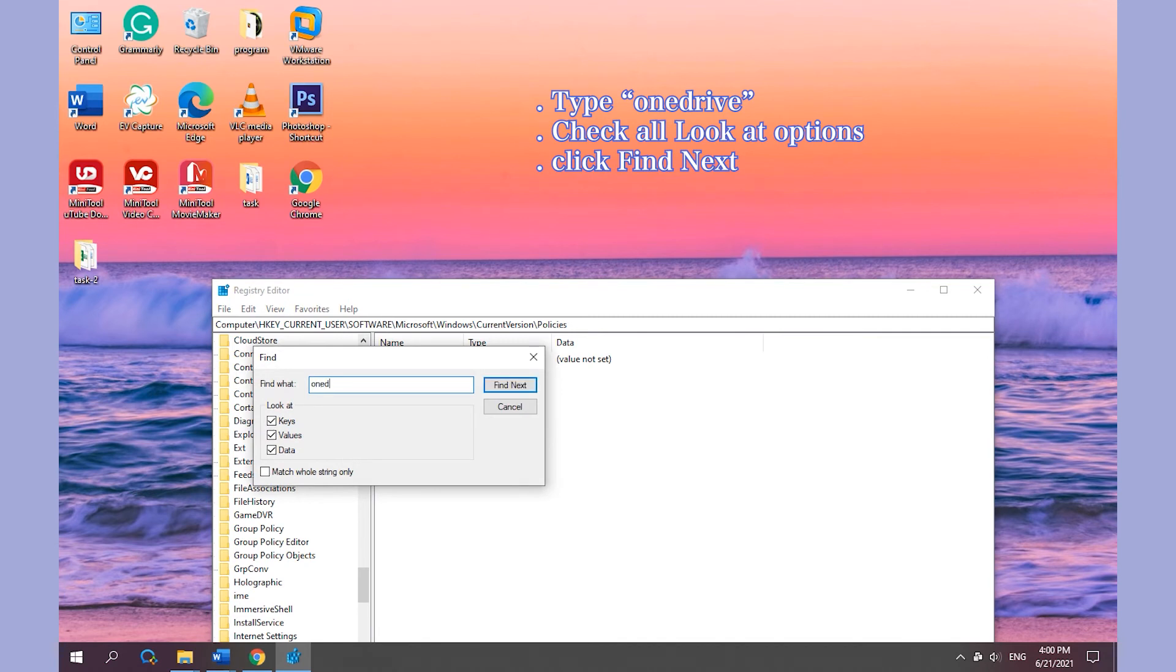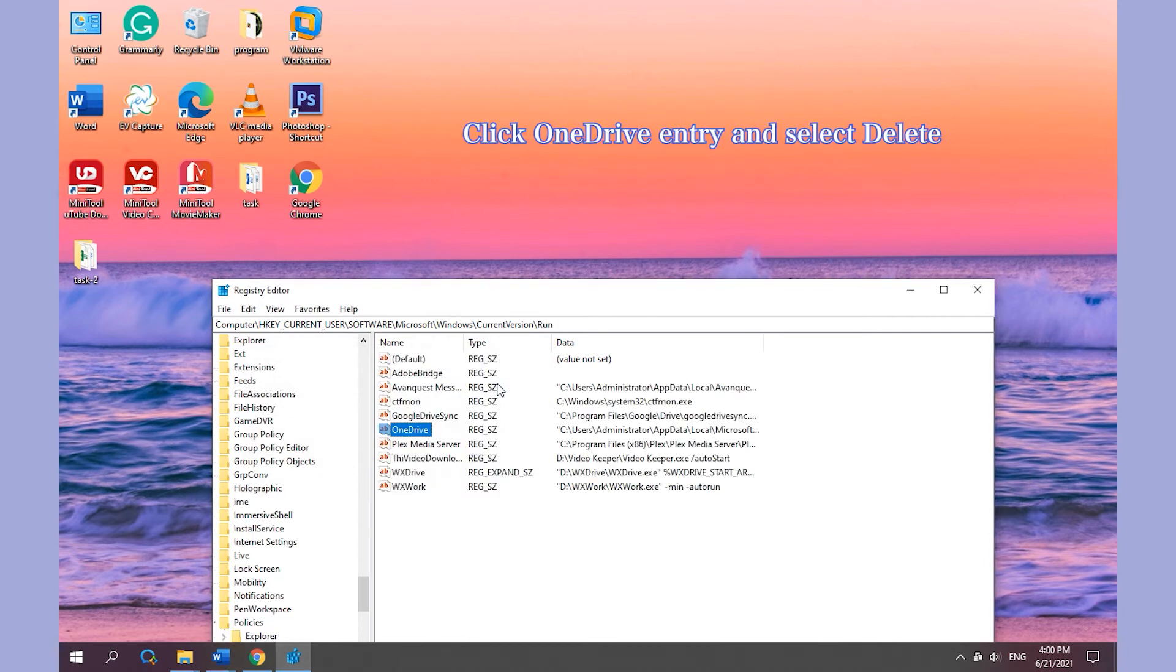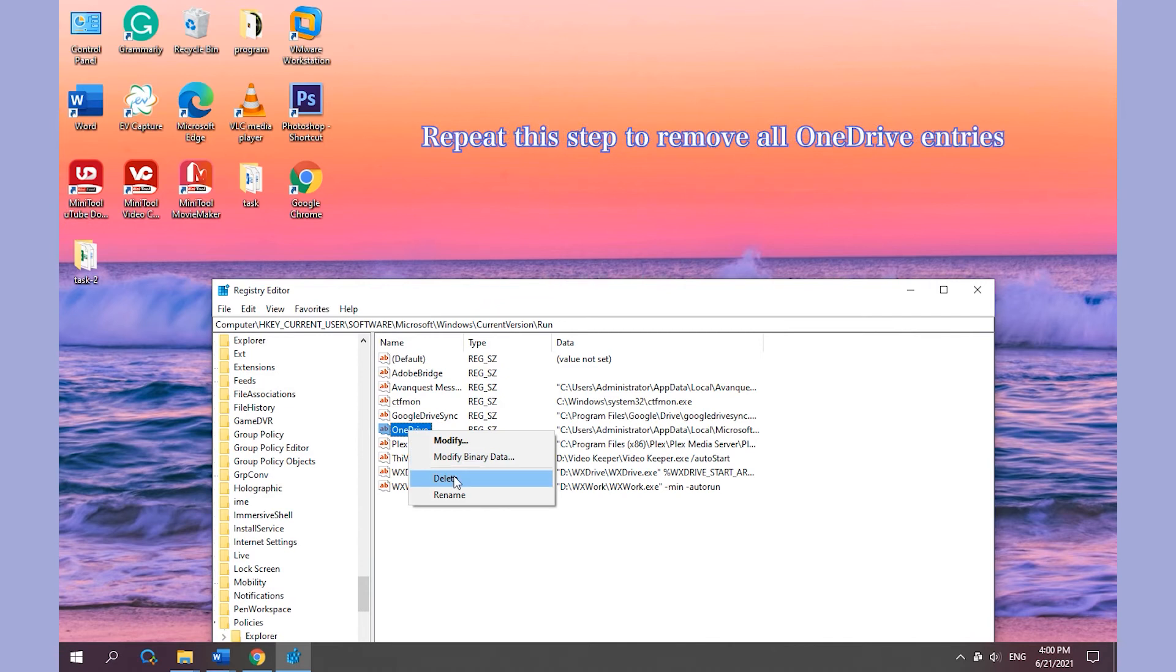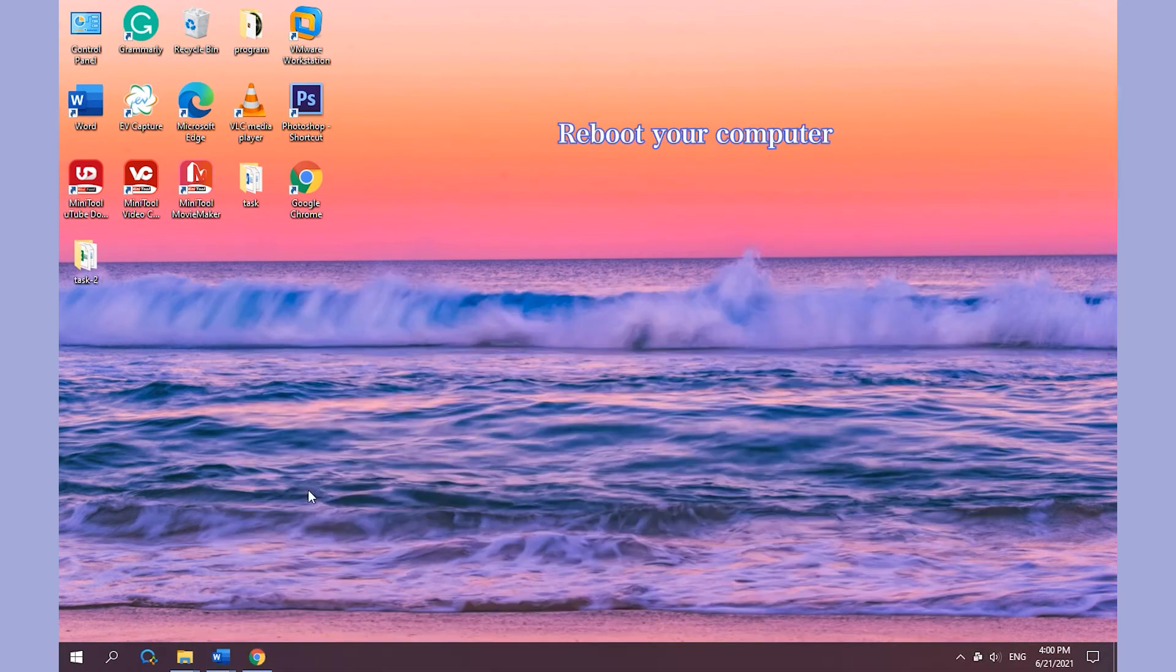Type OneDrive, check all look at options, and click Find Next. Click OneDrive entry and select Delete. Repeat this step to remove all OneDrive entries. Reboot your computer.